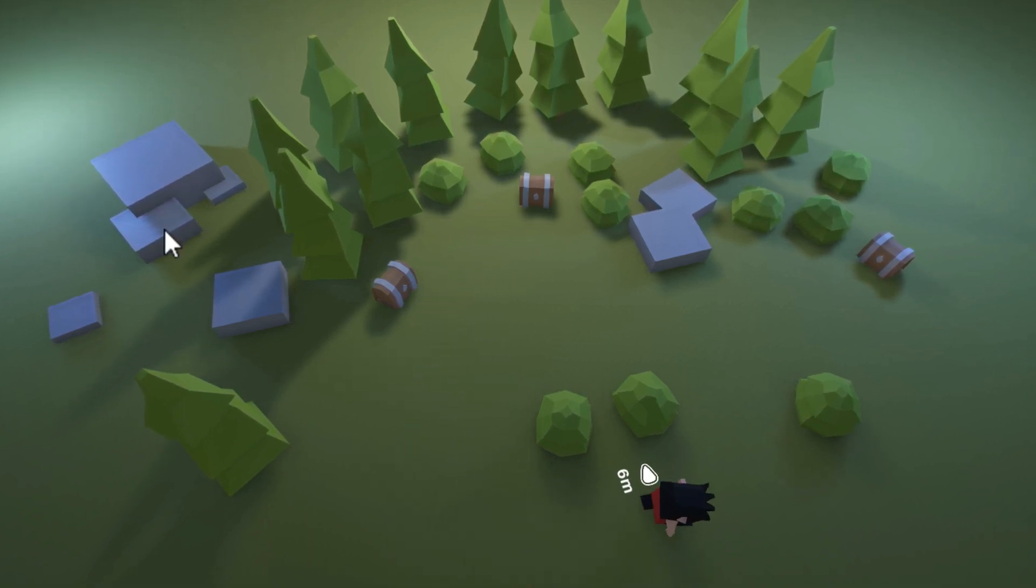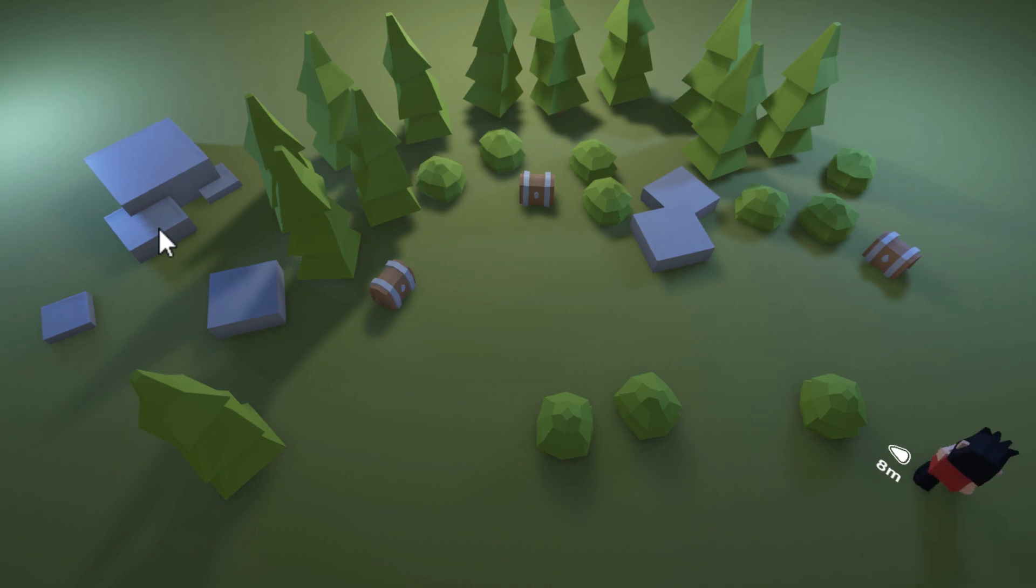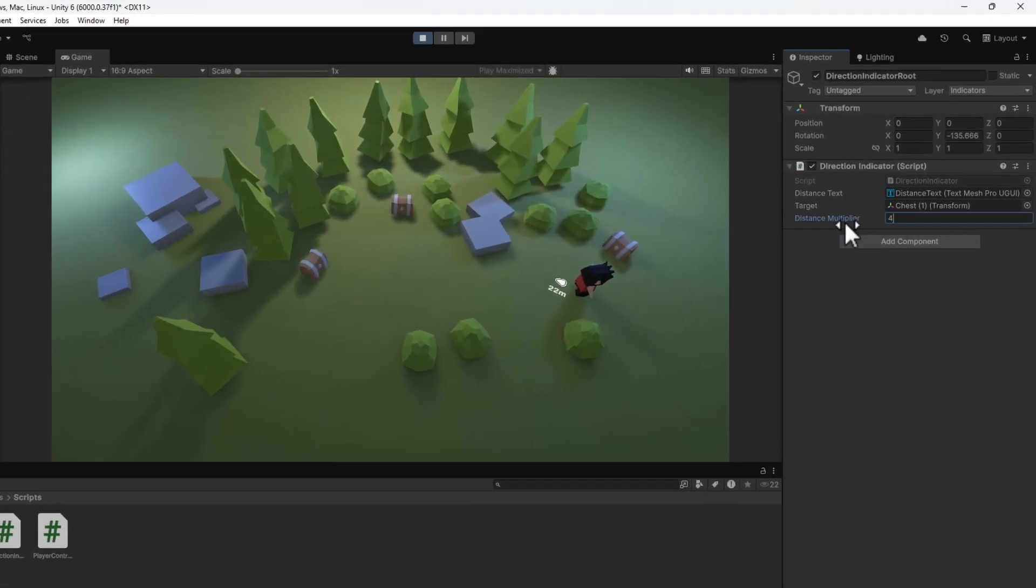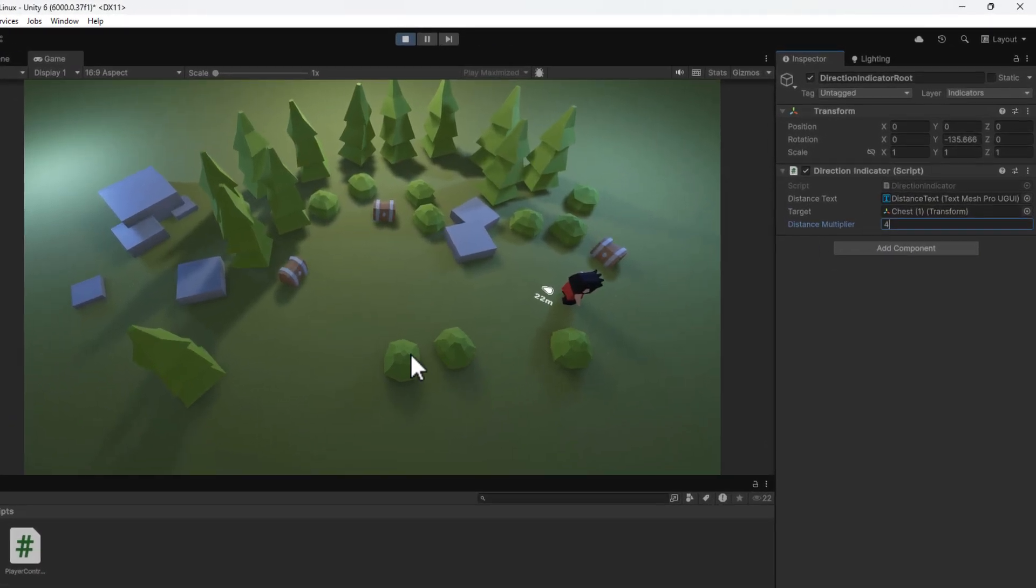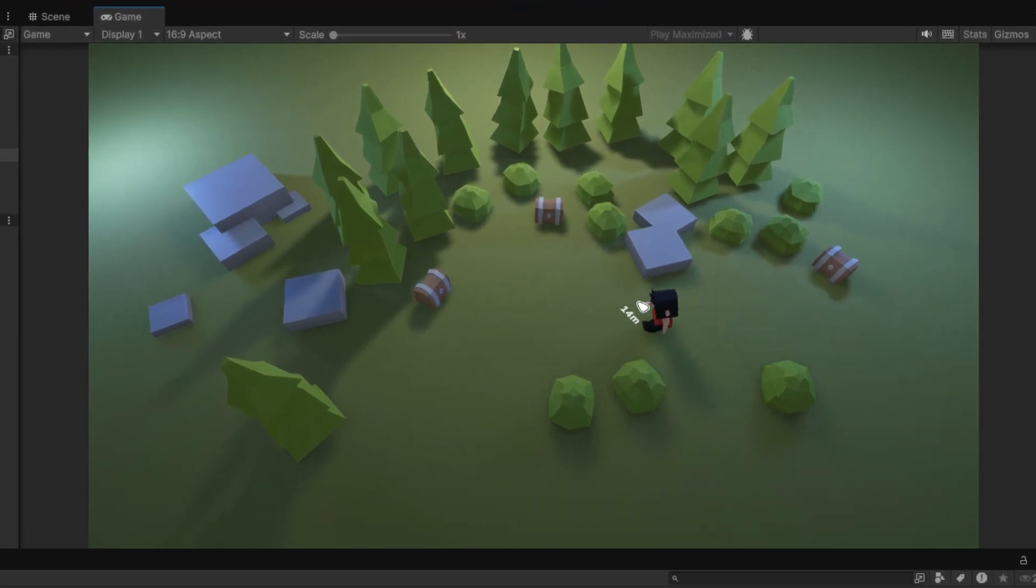Fantastic. If you would like the values to change slightly quicker you can make the distance multiplier something larger than one. For example four. And we are done.